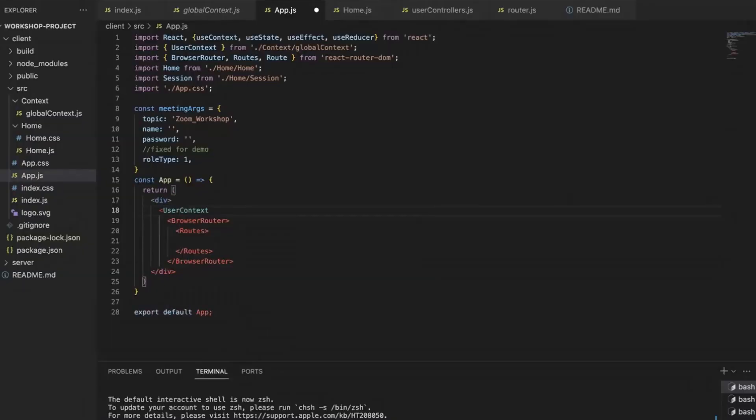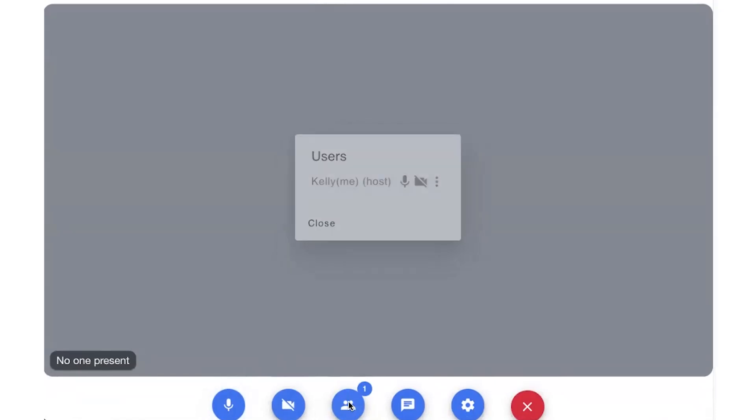That means you get to leverage Zoom's reliability and scalability platform while providing your customers with a seamless live video experience across major platforms. A Zoom SDK is pre-packaged code that developers can use to build quickly on the Zoom platform, eliminating the need to start from scratch.